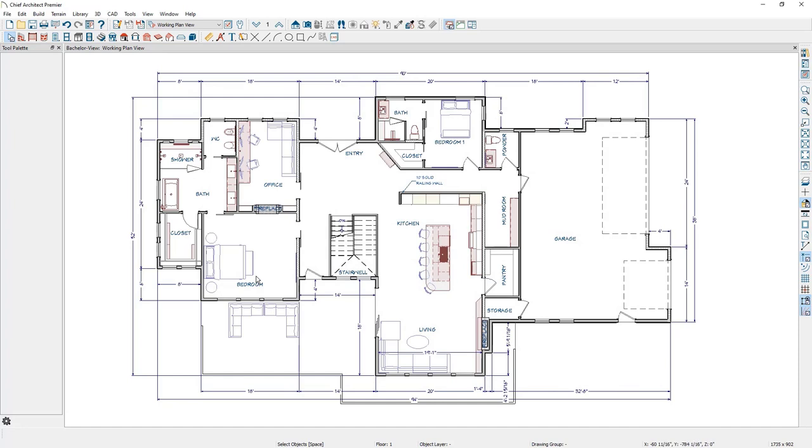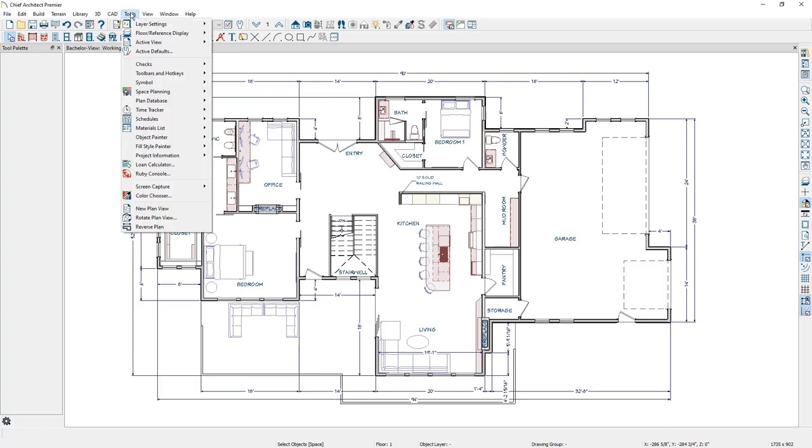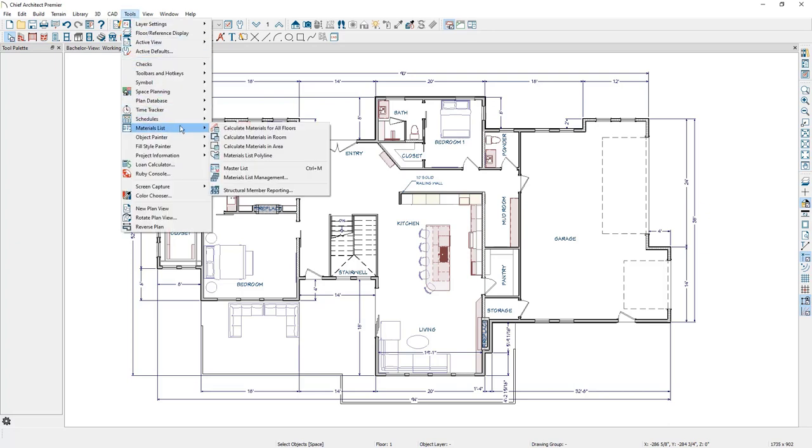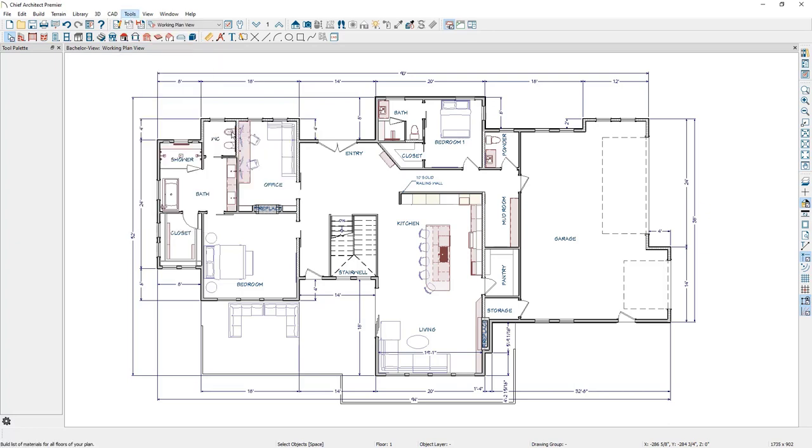Next, I'm going to generate our materials list by going up to Tools, Materials List, Calculate Materials for All Floors.